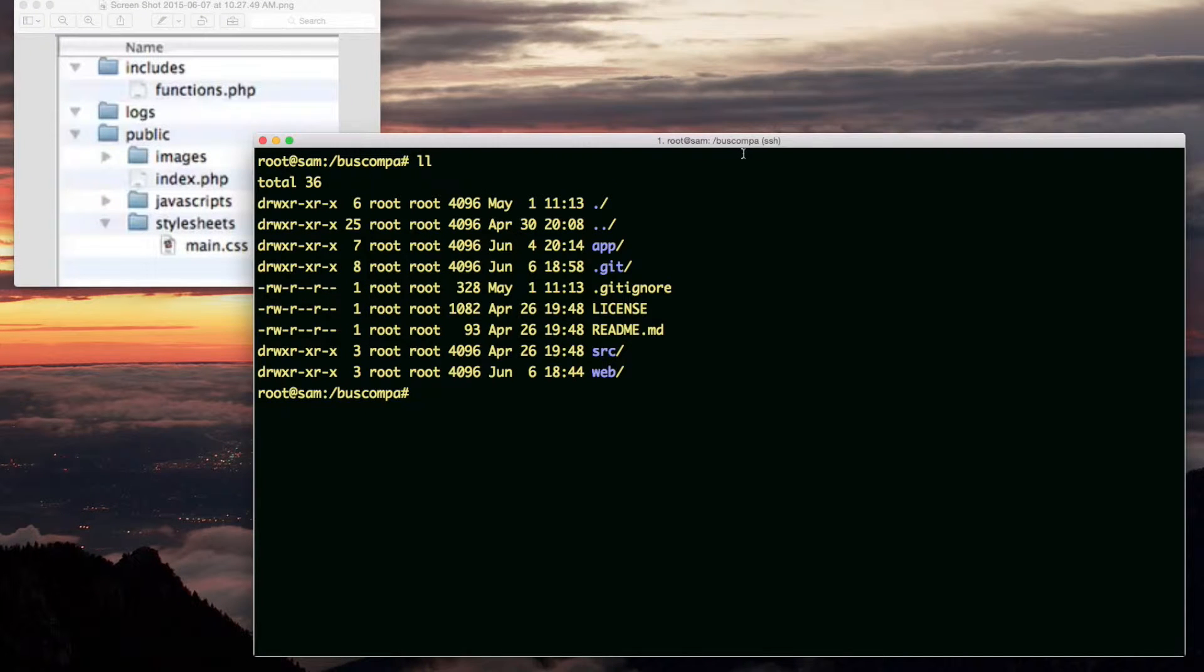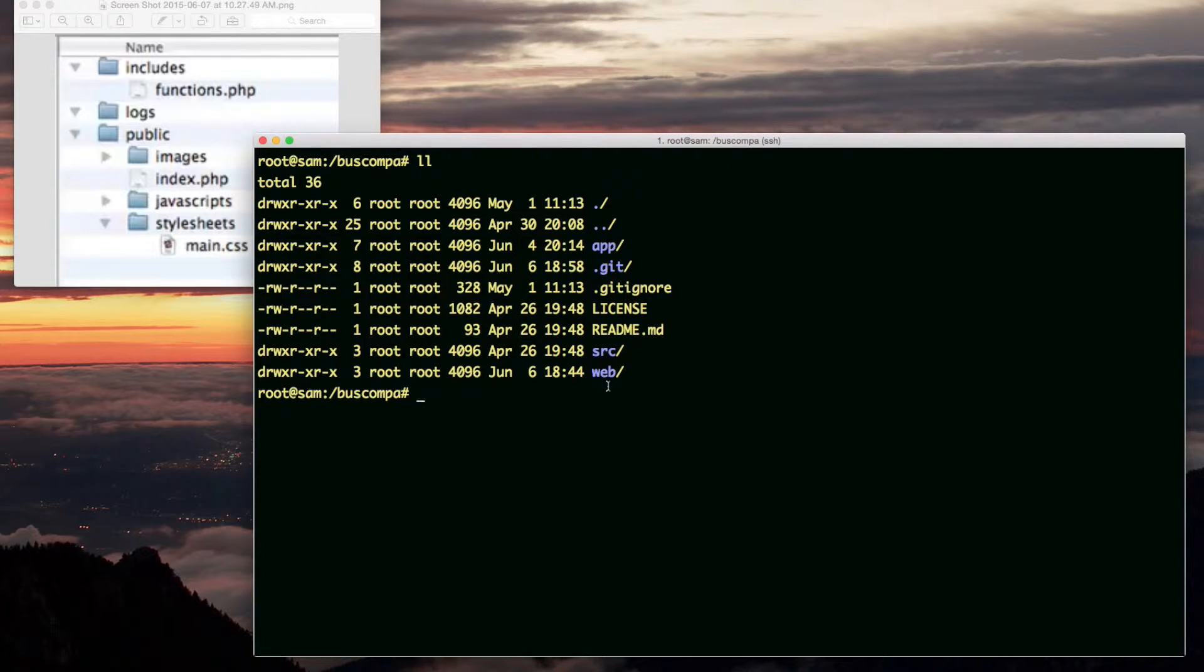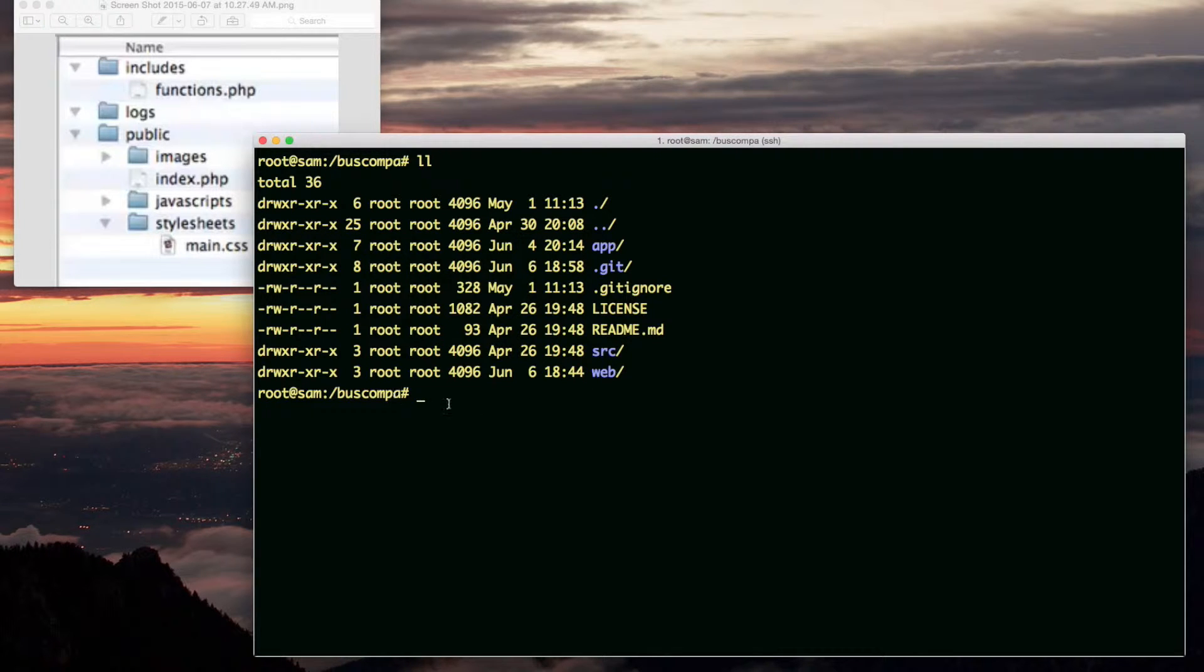I'm SSH'd into my production server. I'm at the root of the project, not necessarily the web root for the Apache server, because the Apache web server root is the web folder in BuzzCompon.